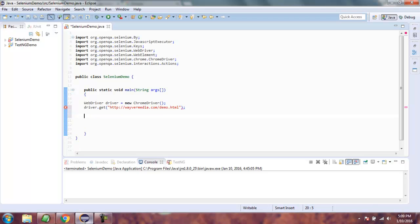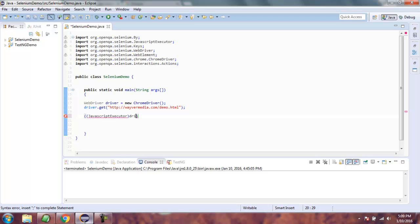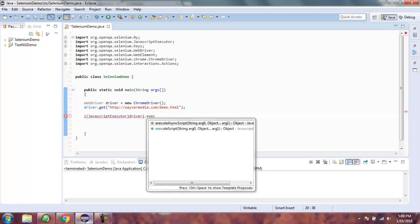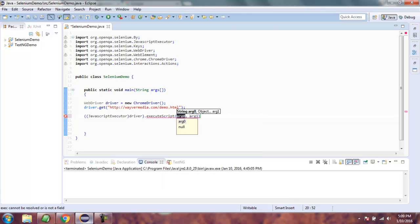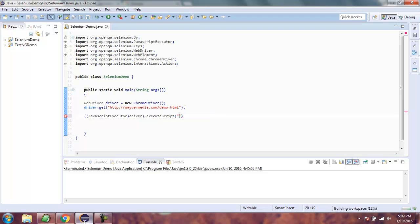After that, we call the JavascriptExecutor class, typecast it with driver, and then call execute script. Inside executeScript we will write our JavaScript code.